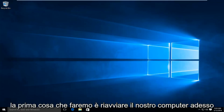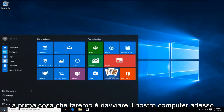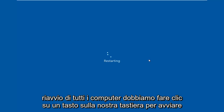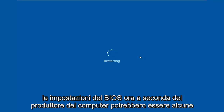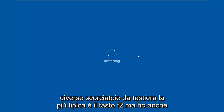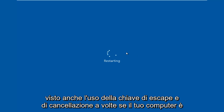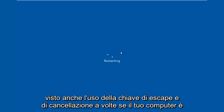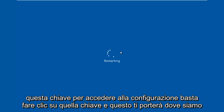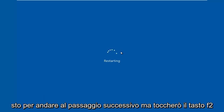So the first thing we're going to do is restart our computer. Now while the computer is restarting, we have to click on a key on our keyboard to launch the BIOS settings. Now depending on your computer manufacturer, it could be a few different keyboard shortcuts. The most typical one is the F2 key, but I've also seen the Escape and Delete key used as well. Sometimes if your computer is booting up and you see something along the bottom of the screen that says press this key to enter setup, just click that key and that will get you to where we are going.